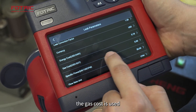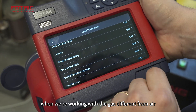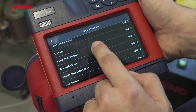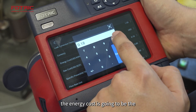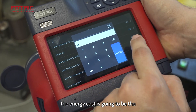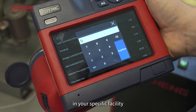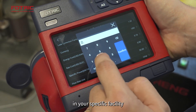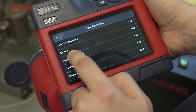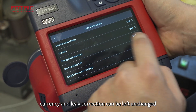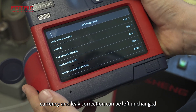The gas cost is used when we're working with a gas different from air. The energy cost is going to be the price of kilowatt hour in your specific facility. Currency and leak correction can be left unchanged.